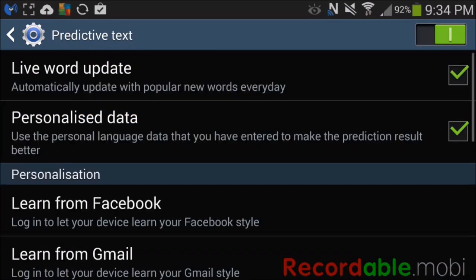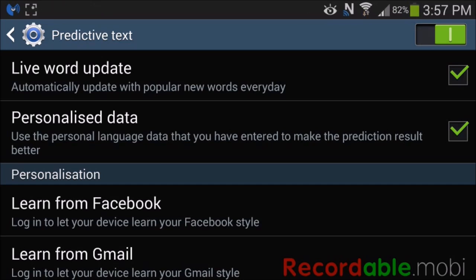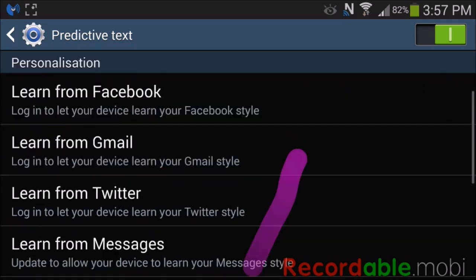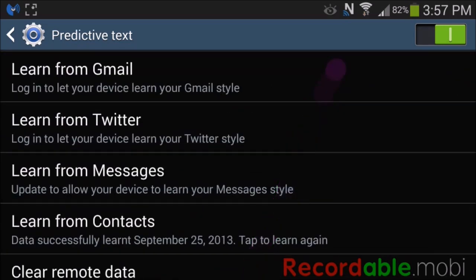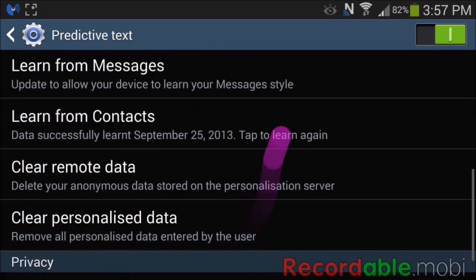Under predictive text, you have the option for live word update, personalized data, and then you have a personalization section which gives you the option to learn from Facebook, Gmail, Twitter, messages, contacts, clear remote data, and clear personalized data.